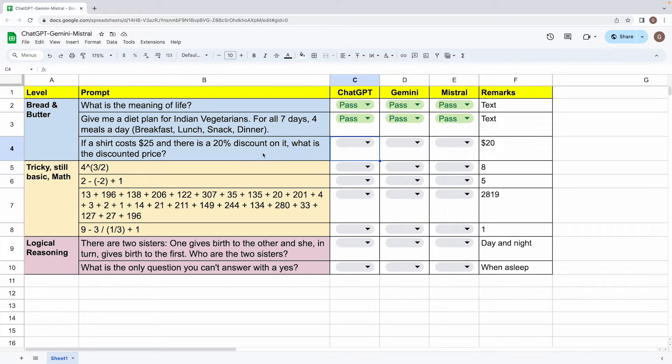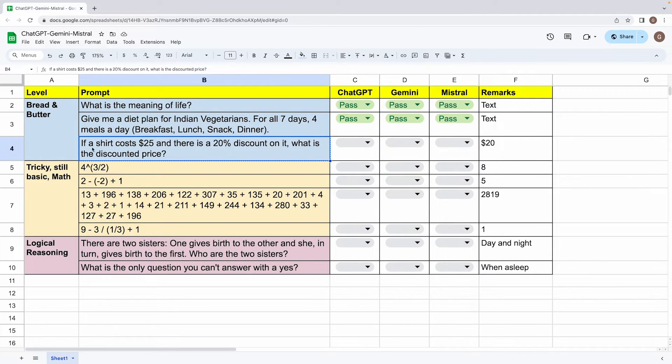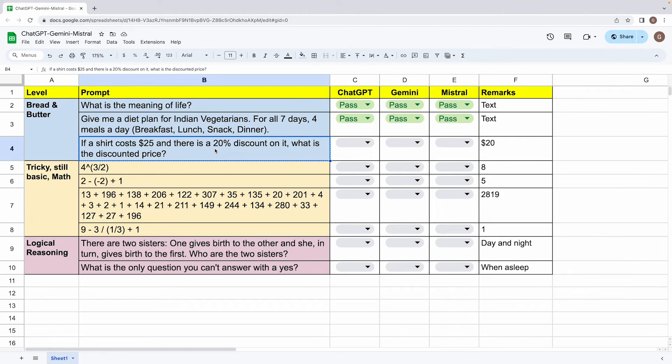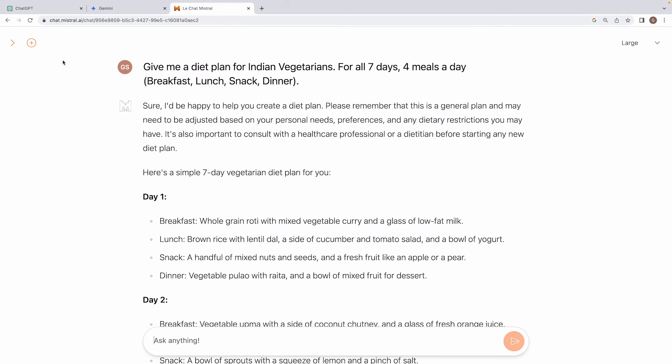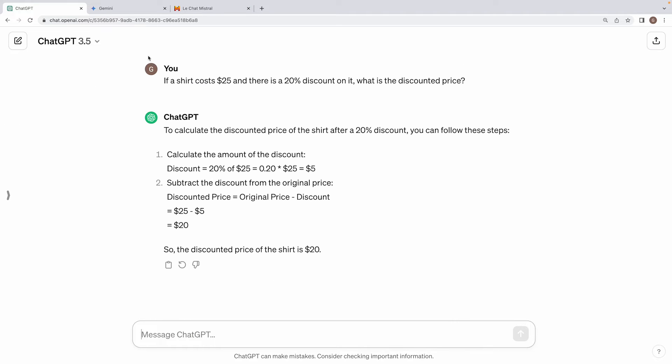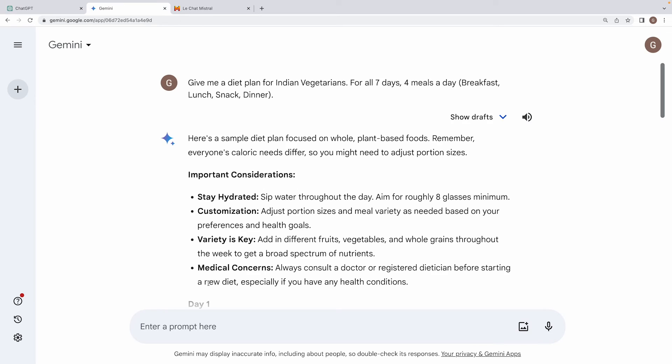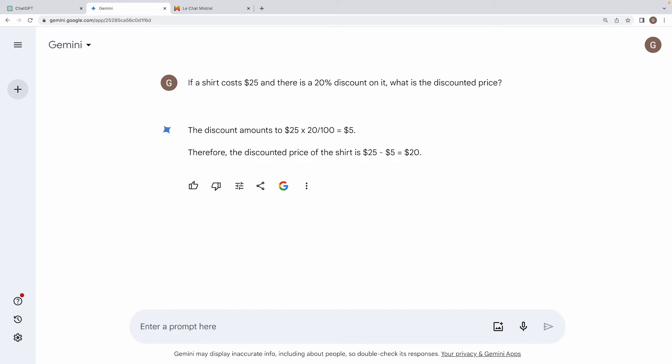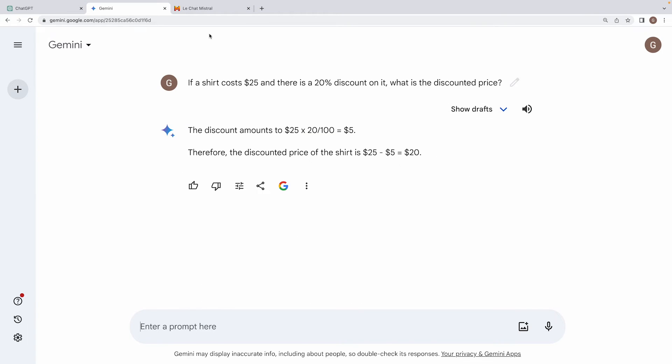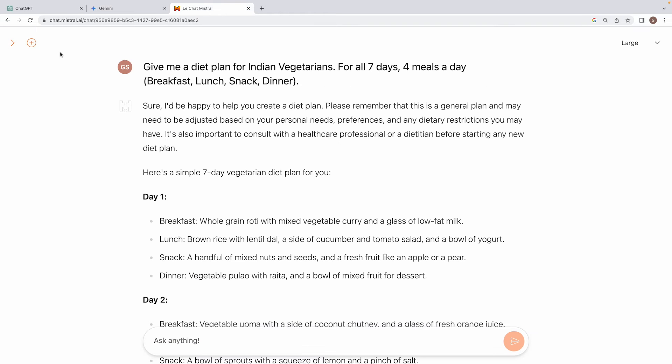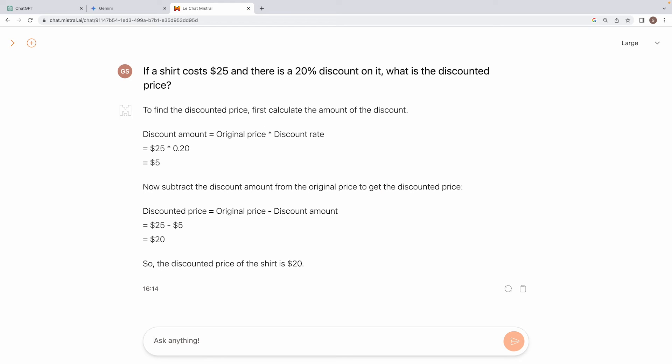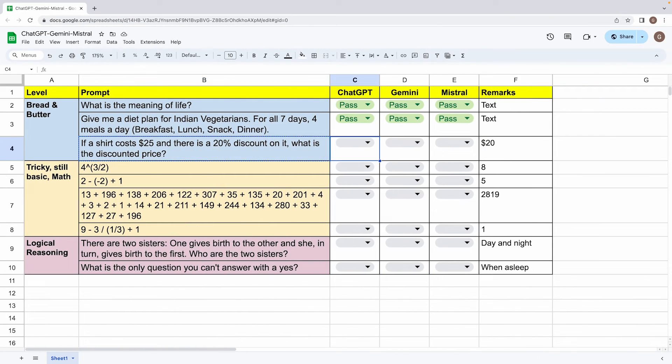Now let's move on to this basic math question, wherein the problem is this, if a shirt goes $25, and there is a 20% discount on it, what is the discounted price, it will be $20. Now let's see if the three models are able to solve this. ChatGPT is able to do this. Alright, Gemini is able to do this as well. And lastly, so yeah, Mistral is able to do this as well. So all three are pass again.